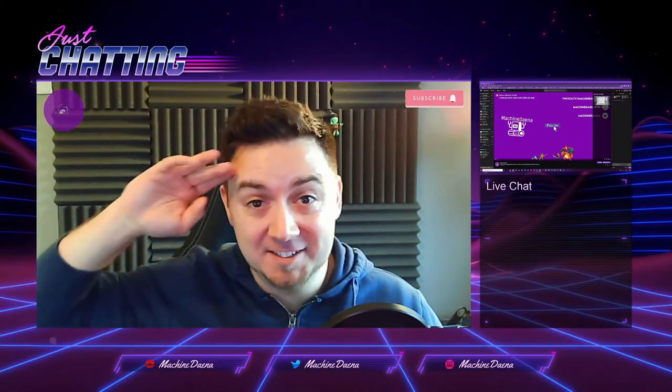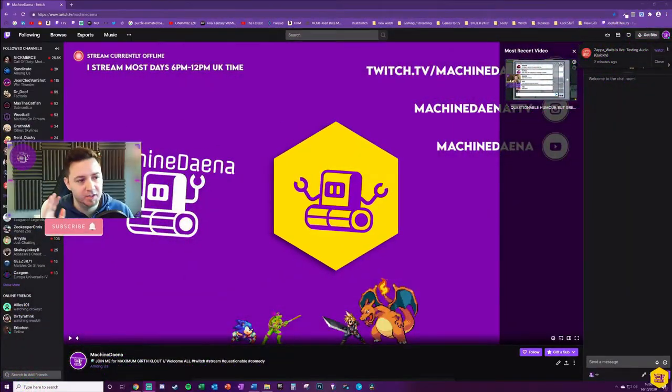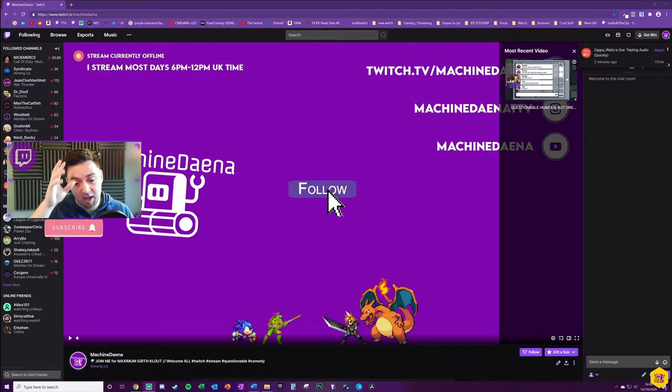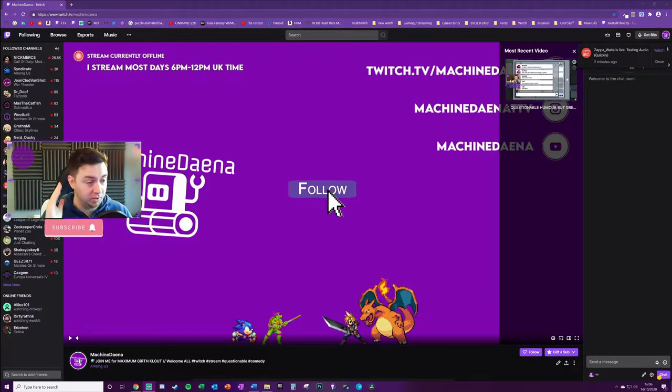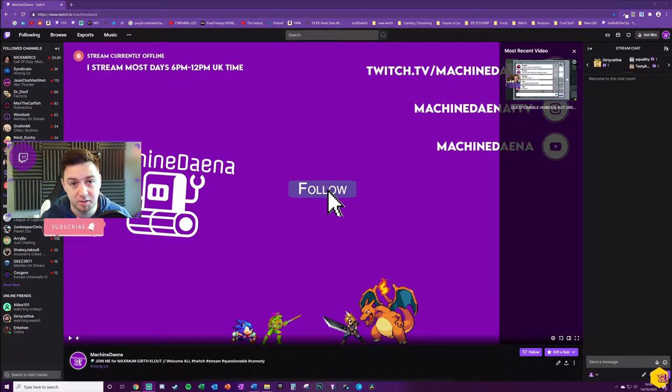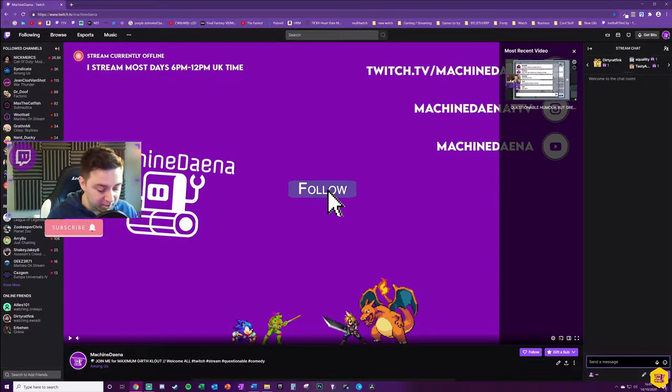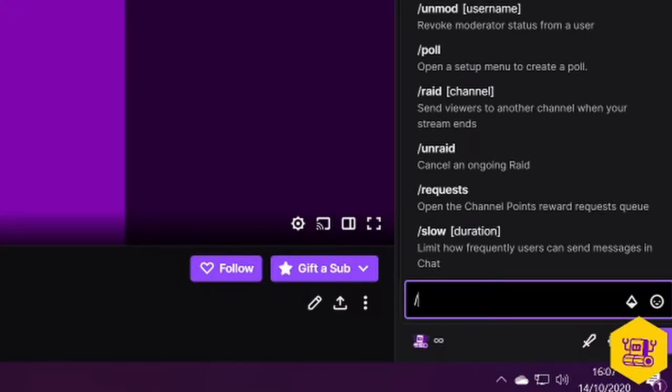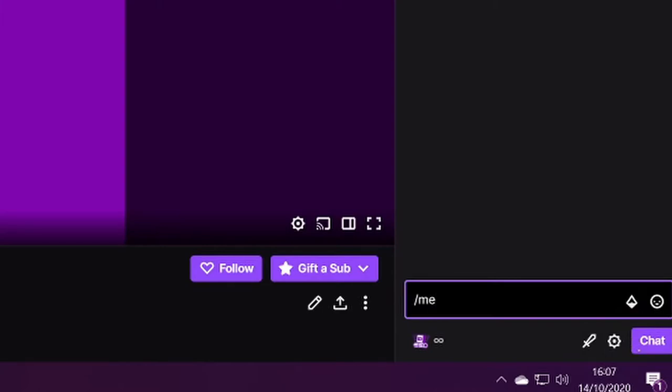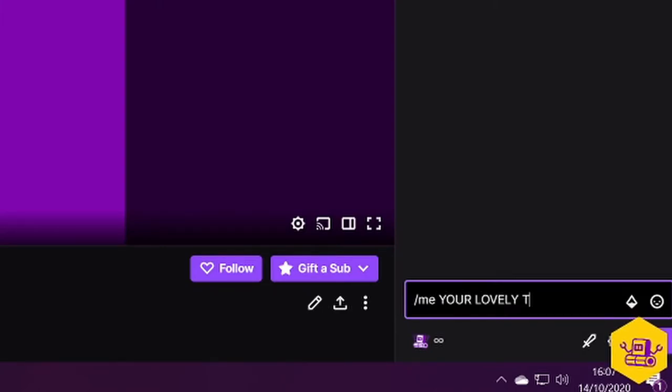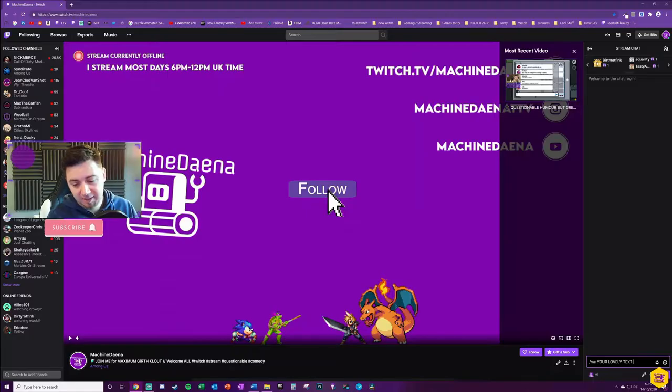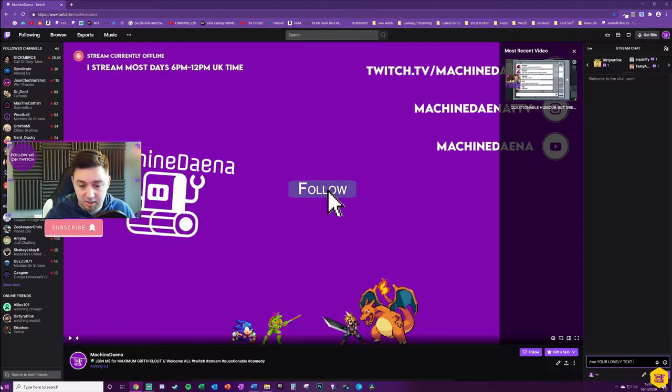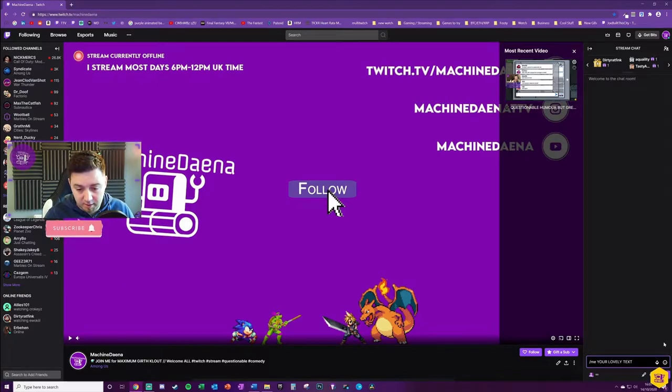Let's get into it. There are really two answers to this question. Answer number one: if you're a viewer, and honestly you only need to watch the remaining 30-40 seconds of this video, you can simply type /me and your lovely text into the text box.